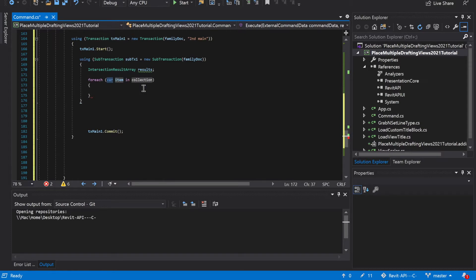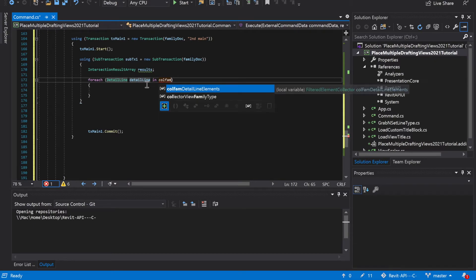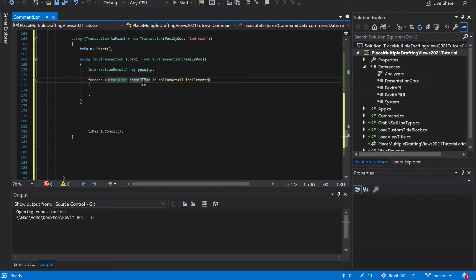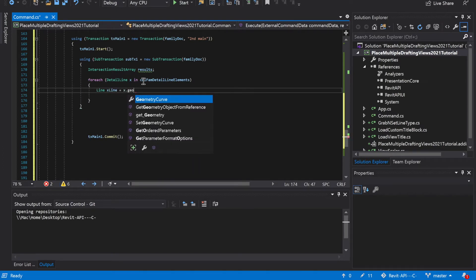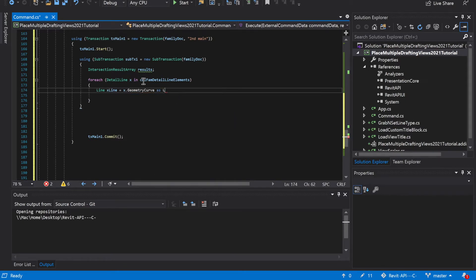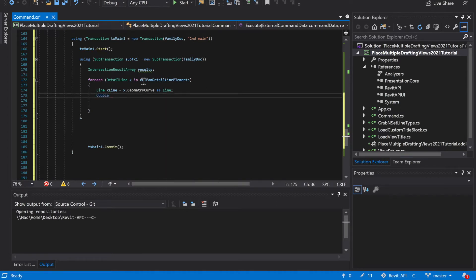We're going to create a for each: for each detail line x in cold m detail line elements. Then we get x dot geometry curve dot as line, and then we're going to get the doubles: double x line direction x is equal to x line dot direction dot x.